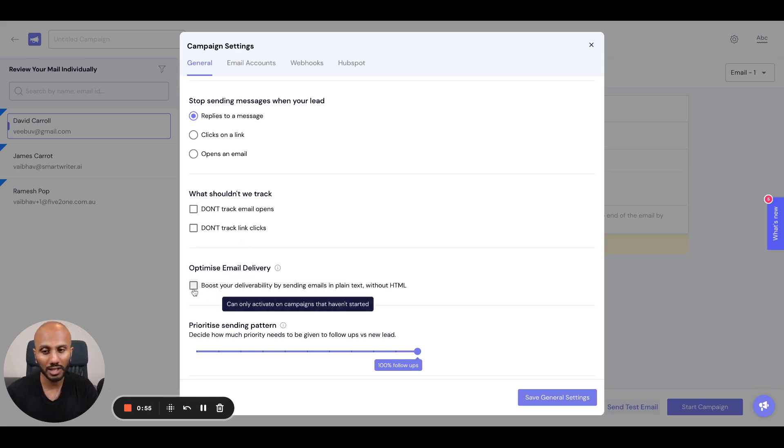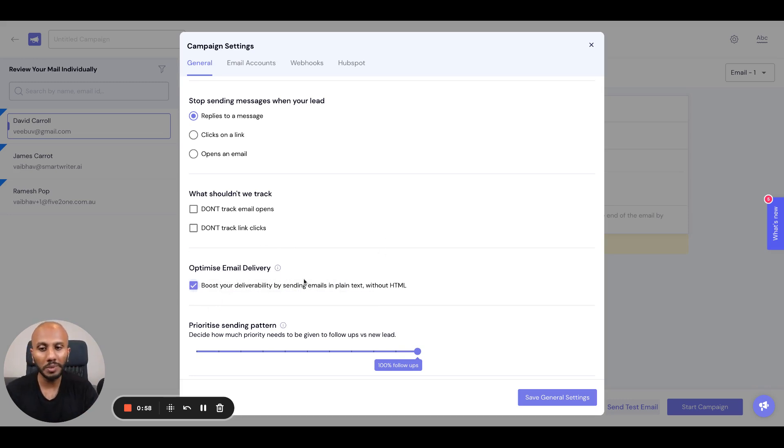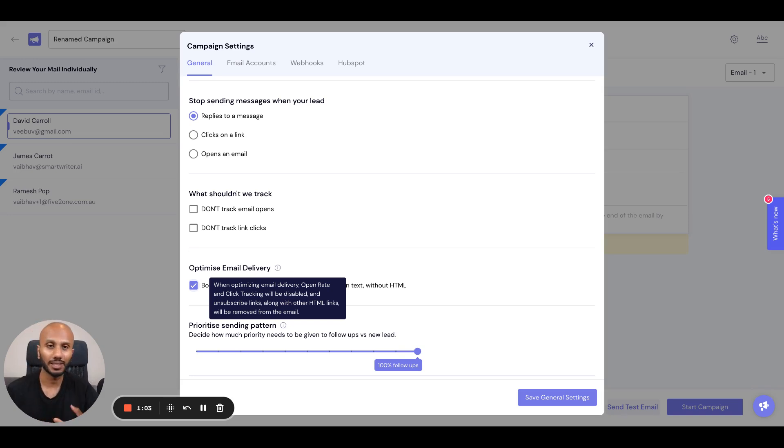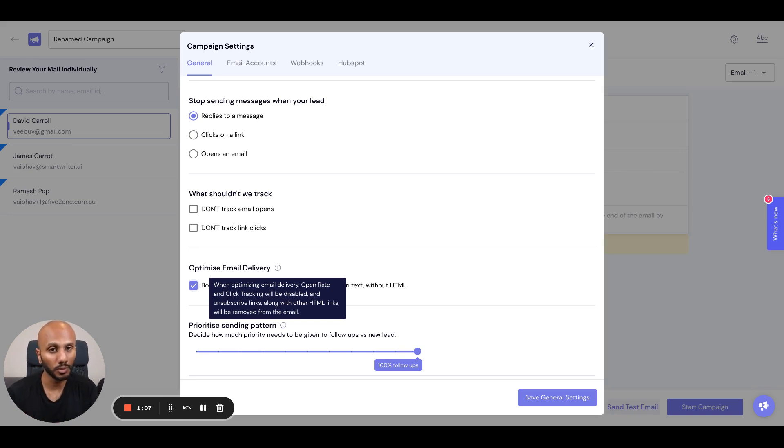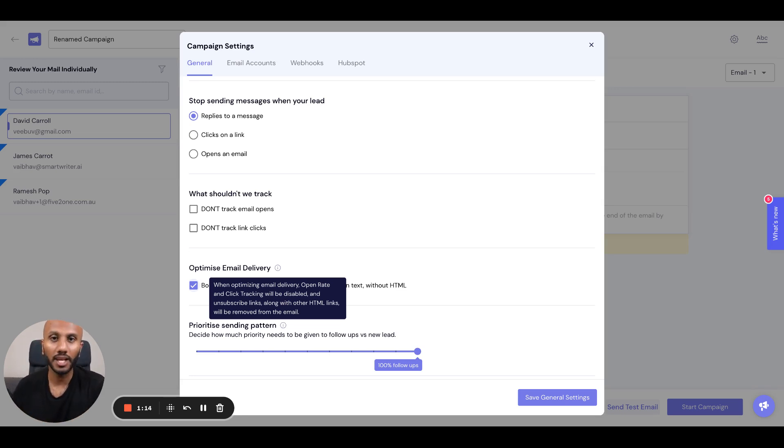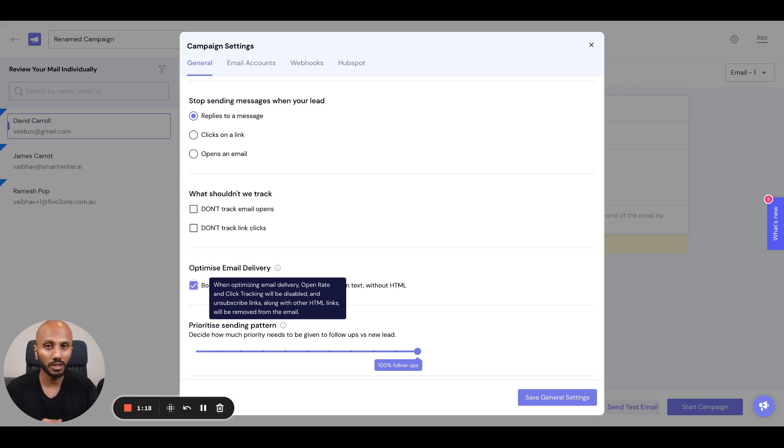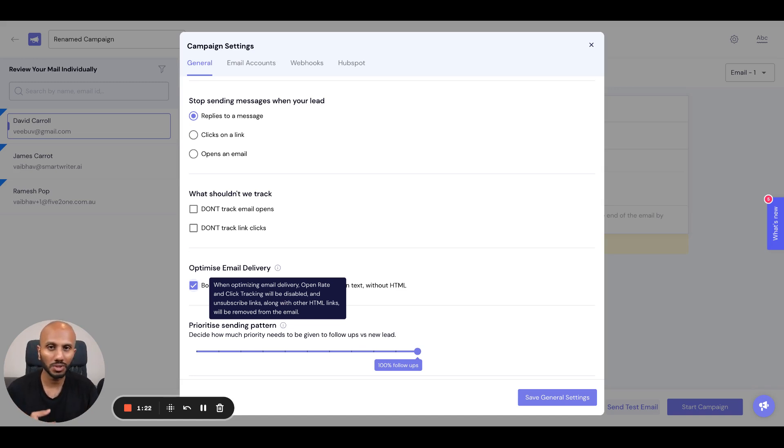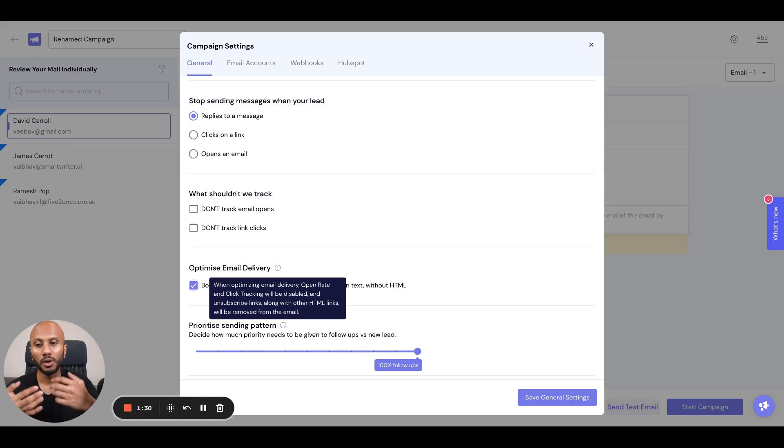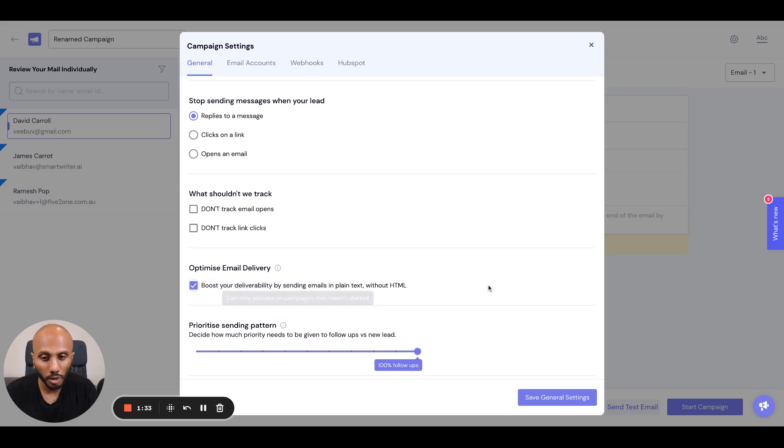I would not recommend worrying about that. Instead, I would choose this option: optimized email deliverability. What this does is ensure that we send plain text emails. The ethos is that emails are meant to be sent as communicative forms, usually text-based, to ensure you're sending valuable information via text. This is because HTML emails are usually newsletters, subscription letters, and promotional content, and ESPs are very smart at picking that up.